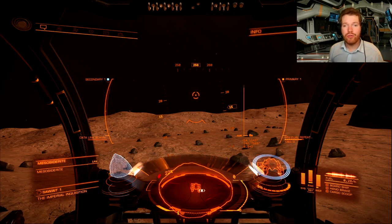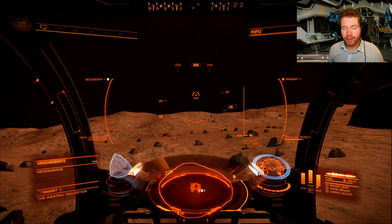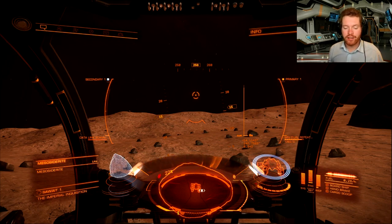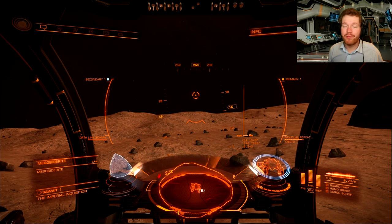And that's how you do surface prospecting. Spend some time finding a good planet, and once you are there, learn the scan signatures — they should be the same on all types of planets. Learn the scan signatures and that's pretty much it.